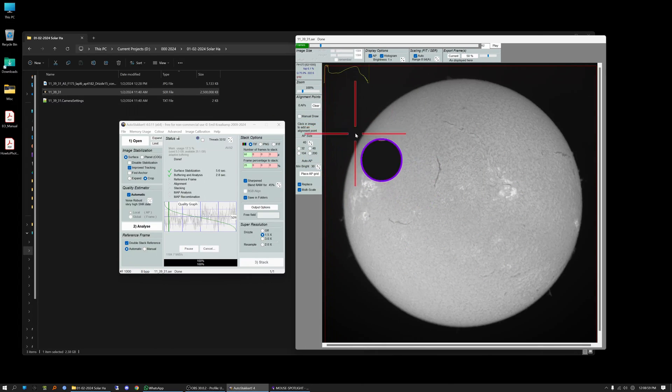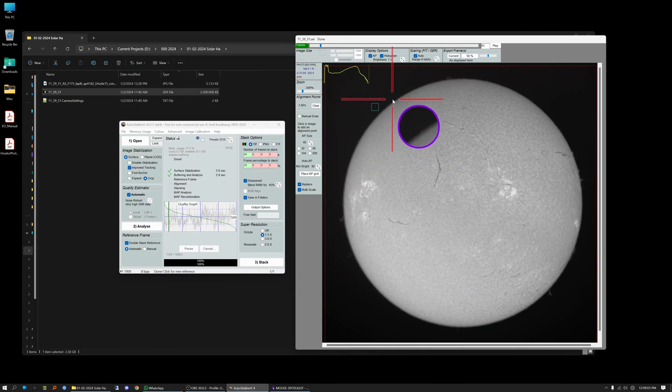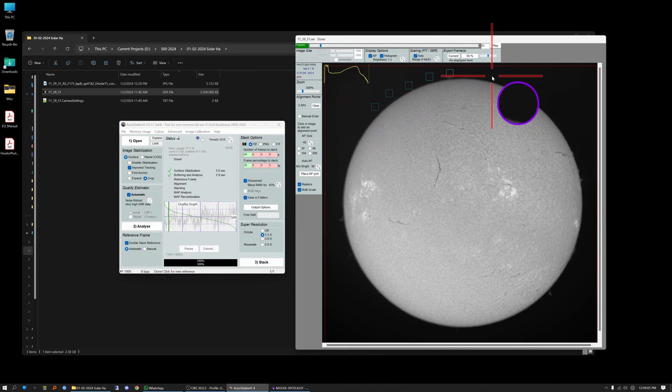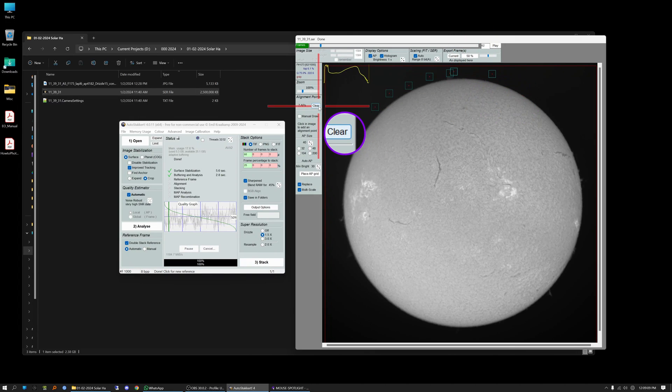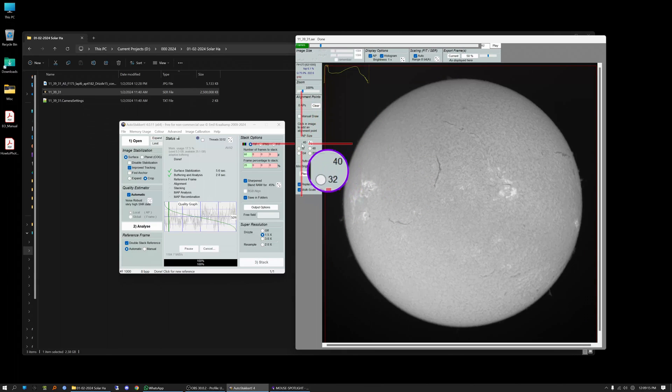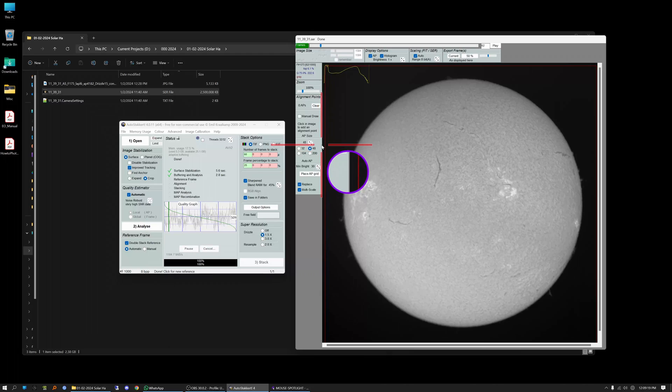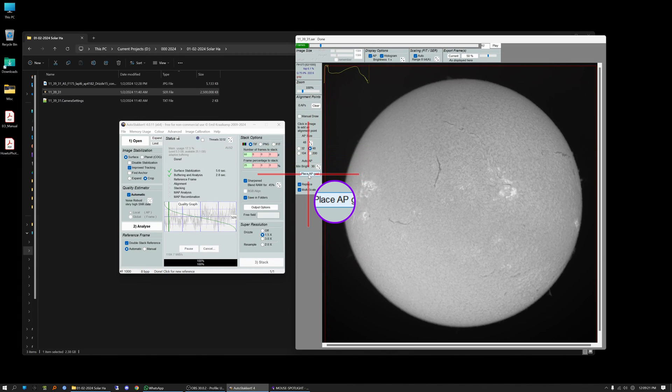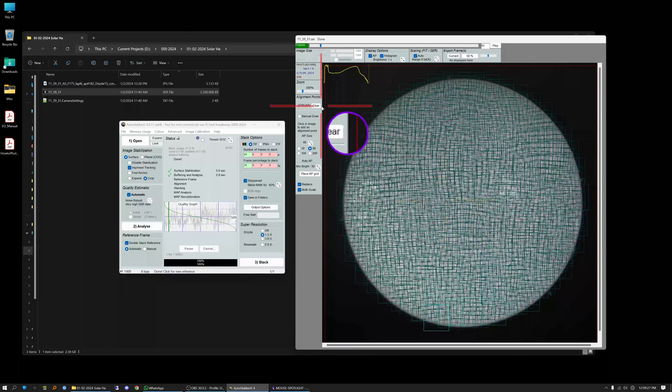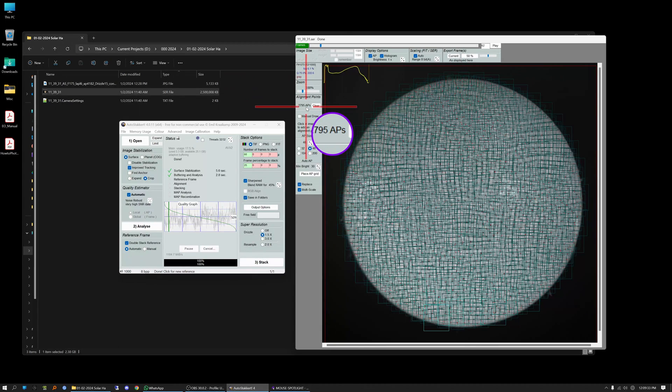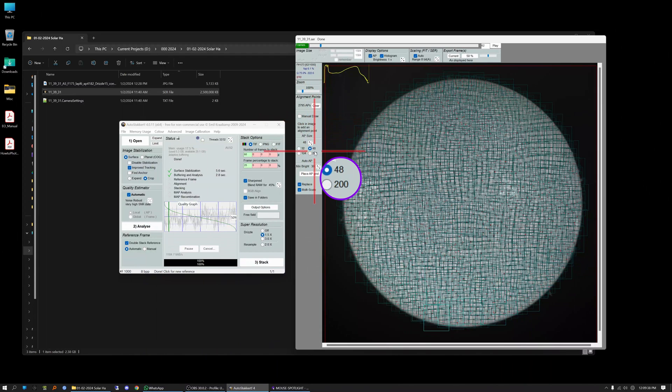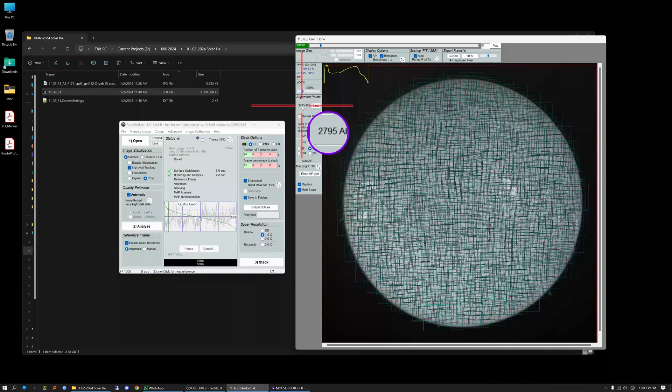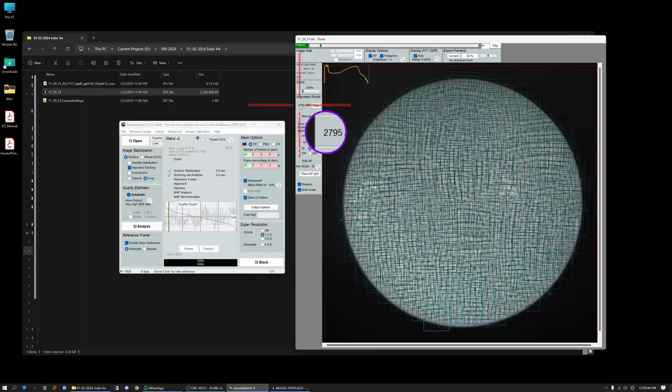So one last thing you need to do before you start the stacking process is go back over to this screen here and you want to set alignment points on the image. Now you can do it manually, like you can see these alignment points that I'm setting here. That's the hard way to do it. Let the software do it for you. So clear those out and we're going to start with 48 pixel size alignment points and you just hit this place alignment point grid and it instantly populates your image with a bunch of alignment points. And if you look over here you can see that it has placed 2,795 alignment points on this image. I can't even imagine trying to do that manually so you definitely want the software to do it.